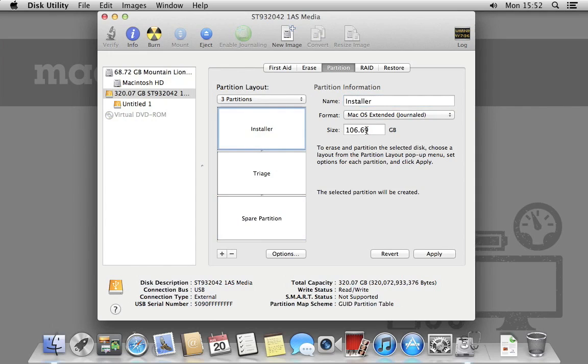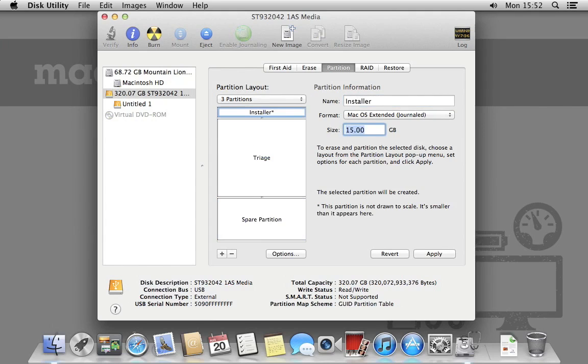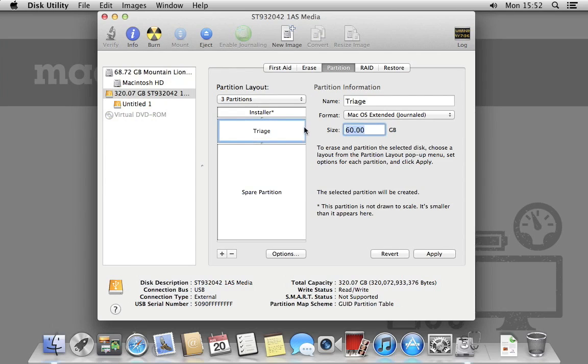The installer only needs to be very small, so we'll resize this to about 15GB. We'll do the same to the triage partition, but set it to 60GB to let us install any additional software we might want to use. The rest of the space will be kept for the spare partition. If you ever need to recover data from a Mac, having this large empty space will definitely be useful.